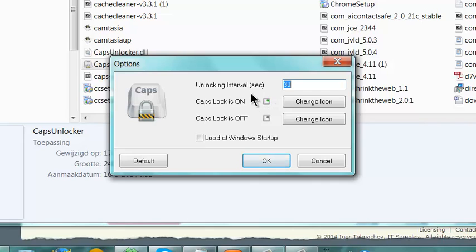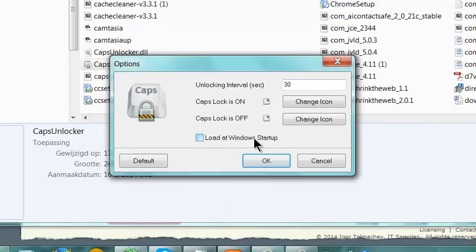Unlocking interval after seconds, 30 seconds. Load at Windows startup, so I can also start it up with Windows so I don't forget about using CapsUnlocker.